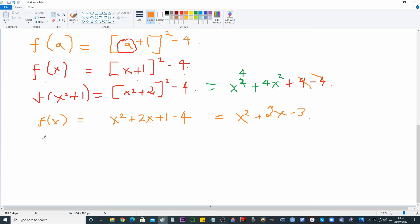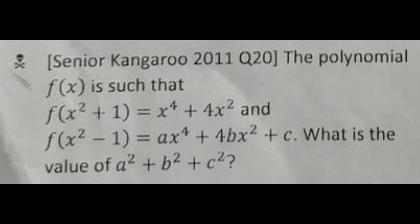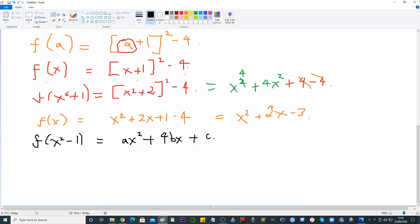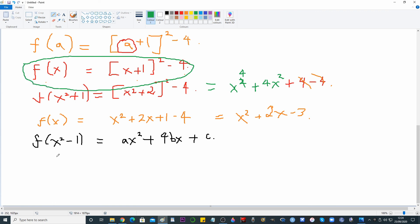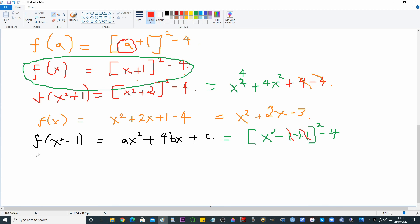The question asks for a² + b² + c² in the expression for f(x² − 1). My preferred method: given f(x) = (x + 1)² − 4, substitute x² − 1 in. So f(x² − 1) = (x² − 1 + 1)² − 4.